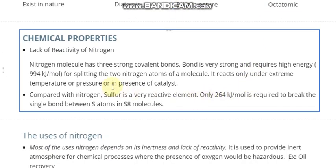Here are some chemical properties. Nitrogen is an inert gas — it is unreactive, and we can say it has a lack of reactivity. This is because nitrogen has three strong covalent bonds, and these three strong bonds require high energy, something like 994 kilojoules per mole, to split these two nitrogen atoms.